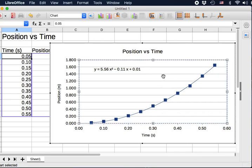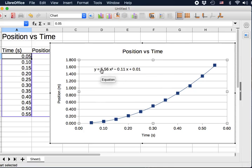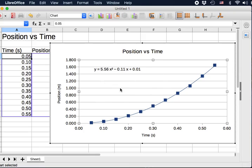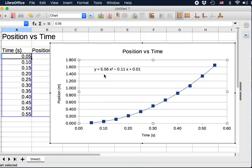So now you can see this graph or this quadratic equation. Y equals 5.56 times x squared minus 0.11x plus 0.01. These three values are the coefficients of this quadratic equation. When we study motions, this first number, the coefficient in front of the square term, is very important because it is related to the acceleration of the object.